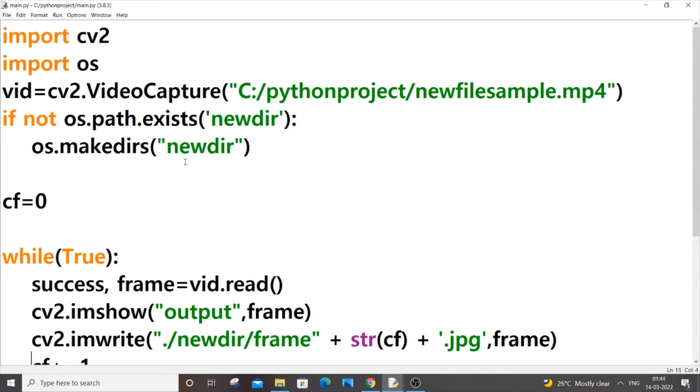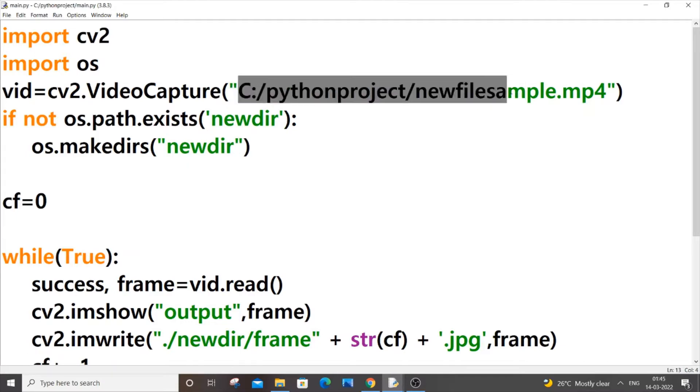The first reason why we are getting this error is that we haven't specified the proper image or video location. If you haven't specified the right location, this error occurs.